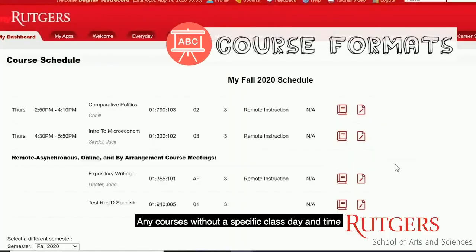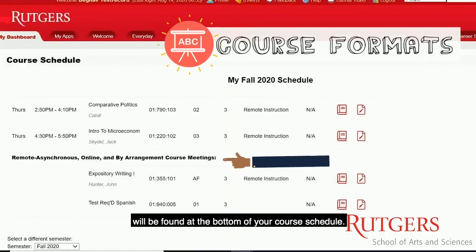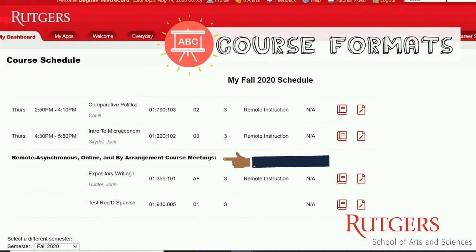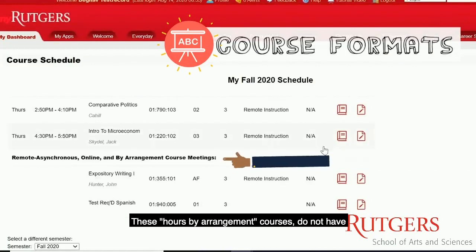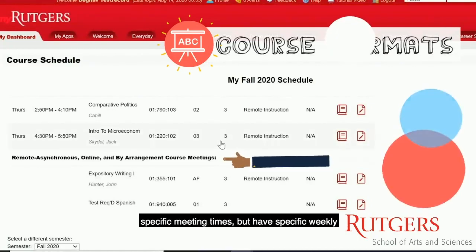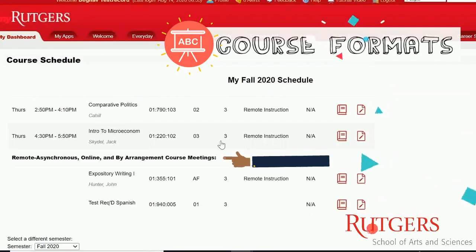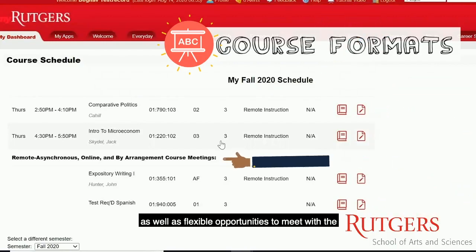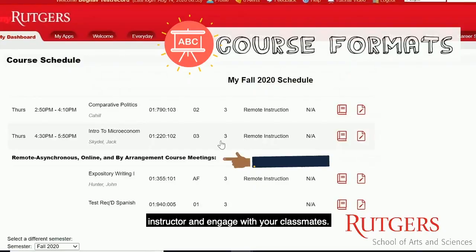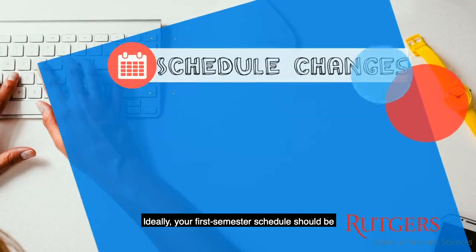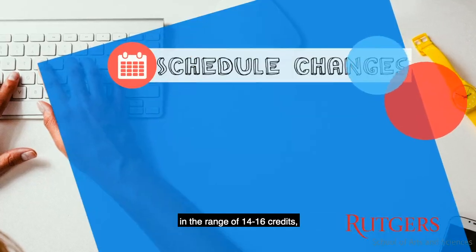Any courses without a specific class day and time will be found at the bottom of your course schedule. These 'hours by arrangement' courses do not have specific meeting times, but have specific weekly requirements and due dates, as well as flexible opportunities to meet with the instructor and engage with your classmates.